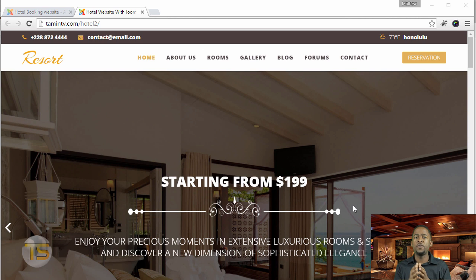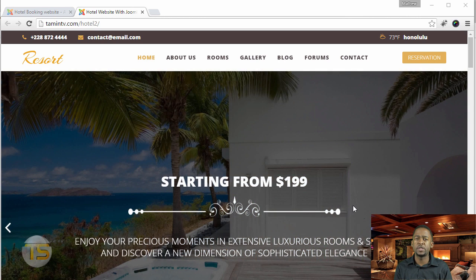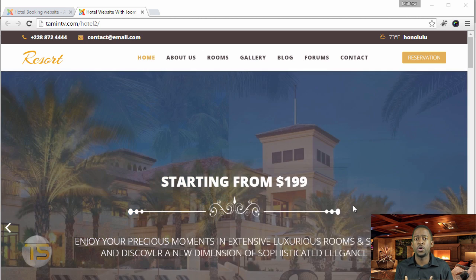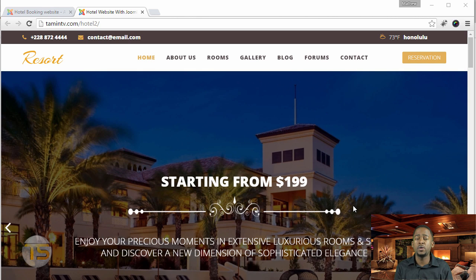If you're a small business owner in a third world country and you want to reach more people with your hotels and your reservations and things like that,